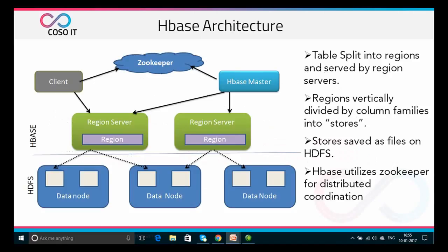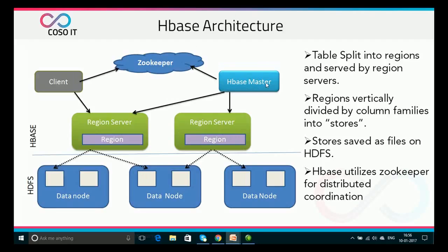Looking at the HBase architecture, we have three major components: the client, a master server, and a region server. The HBase master is the master server and its task is to assign regions to the region servers. It also takes the help of ZooKeeper for this task.